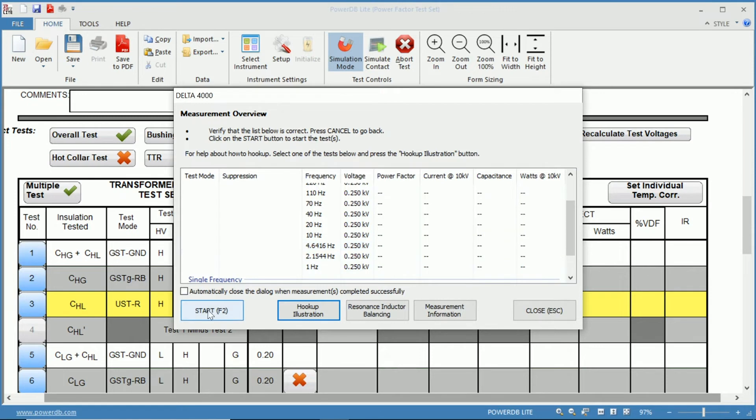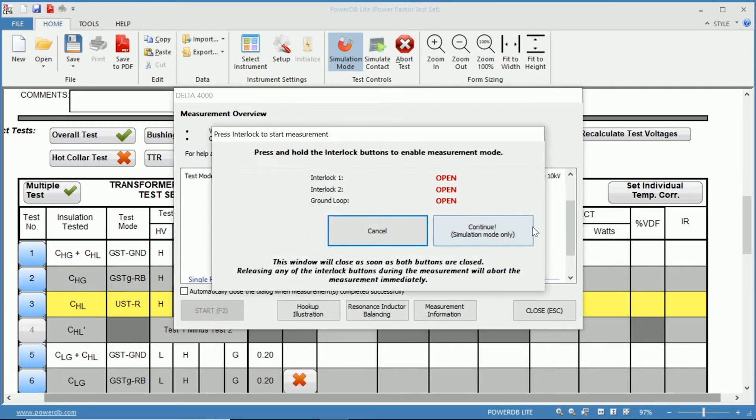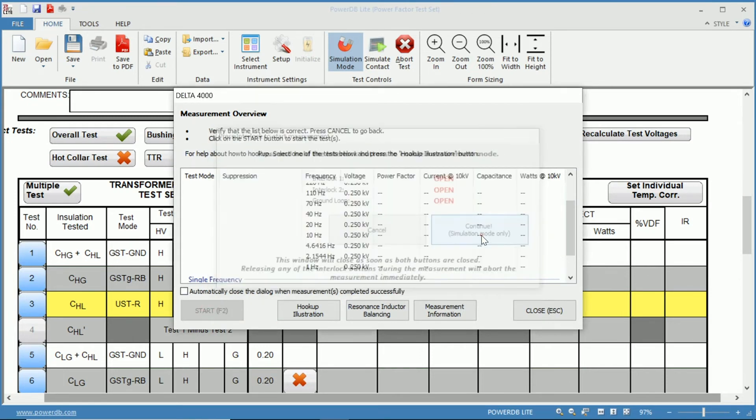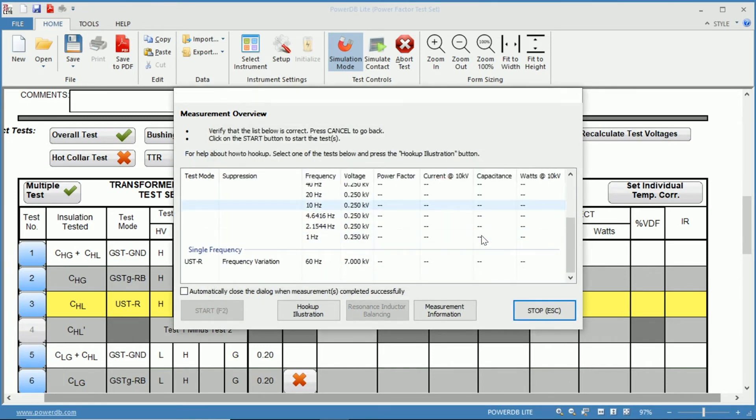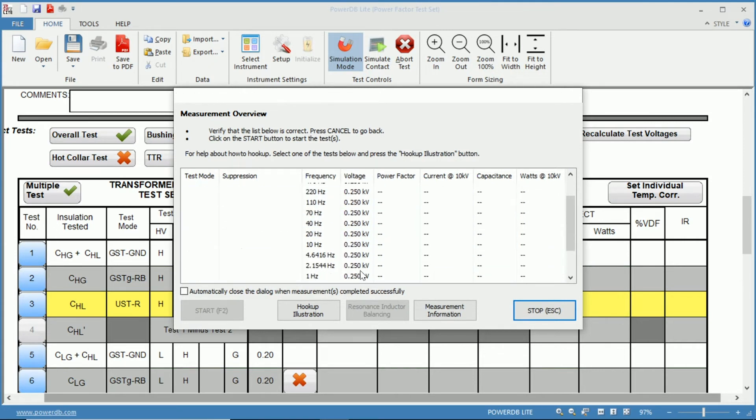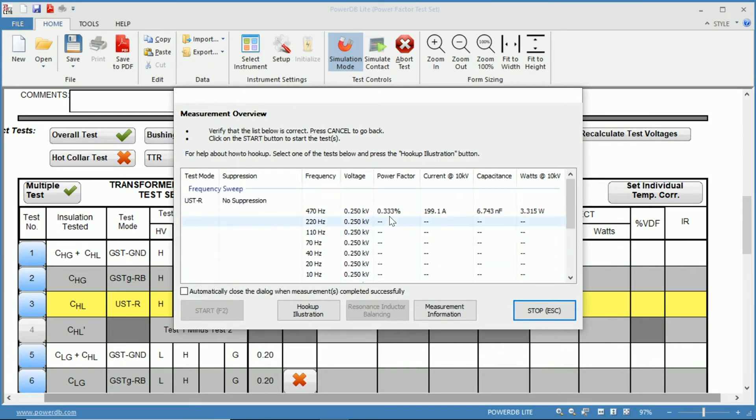So let's start the test, simulation mode again. It'll run 60 Hertz first and now we go up and it'll sweep through the frequencies.